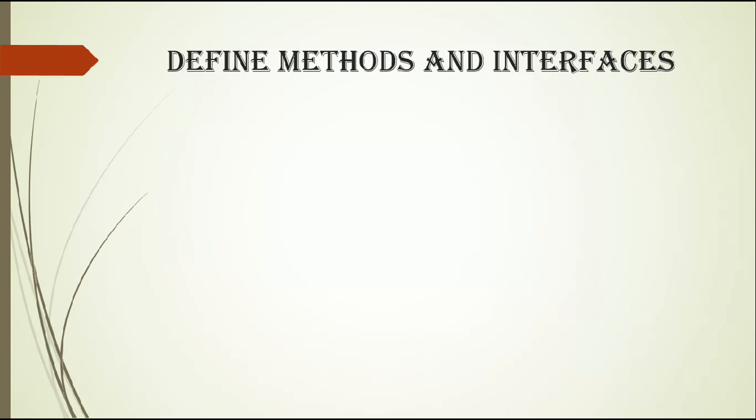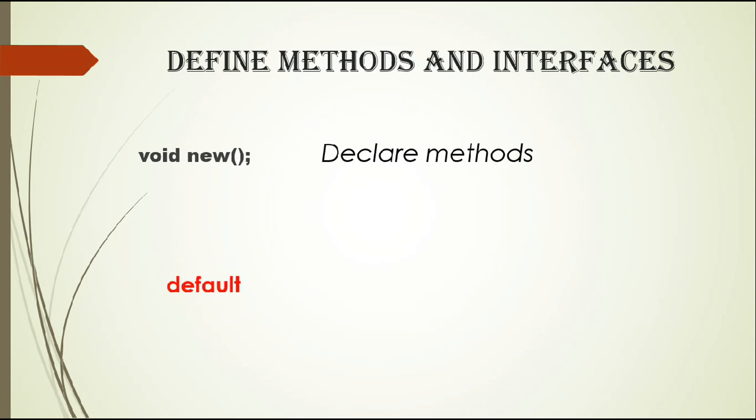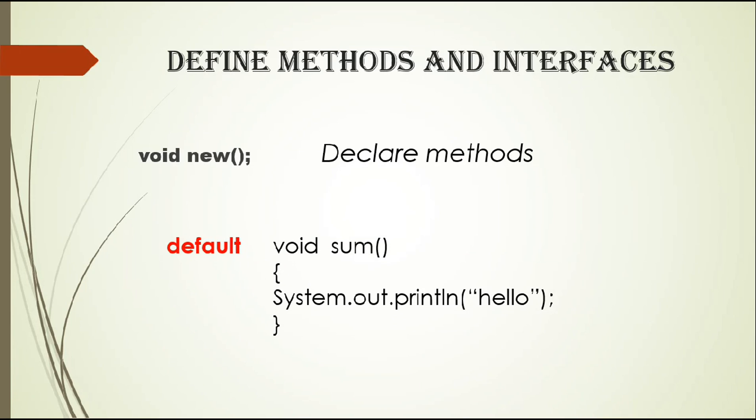The fourth one is define methods in interfaces. Earlier we declare methods like this: void new. But now we can define methods by adding the word default, and default is a keyword as you know.